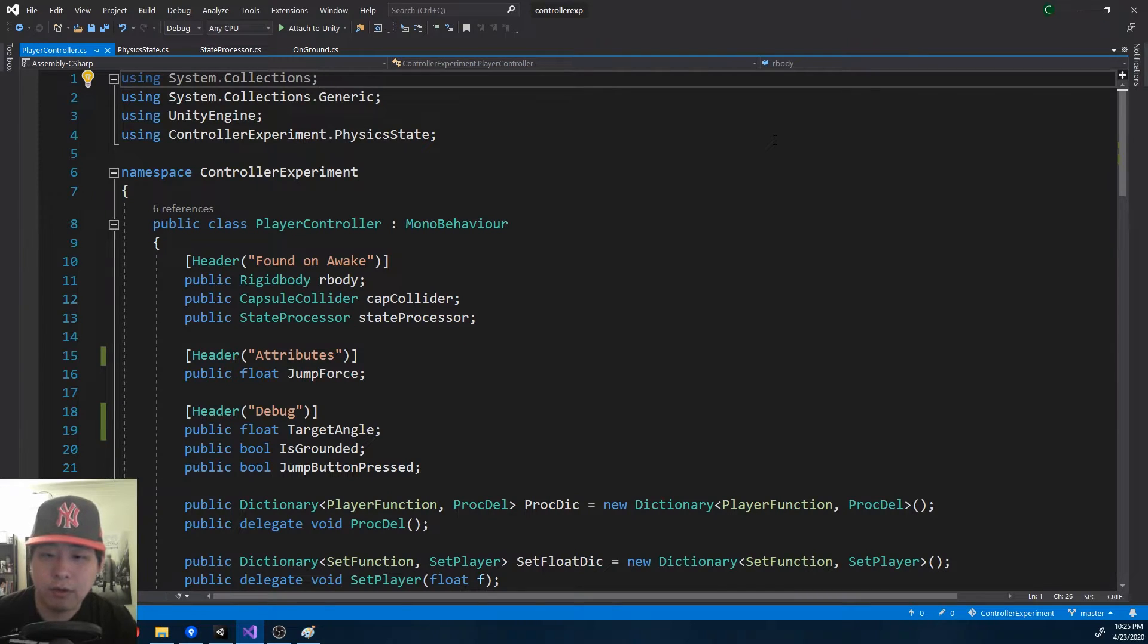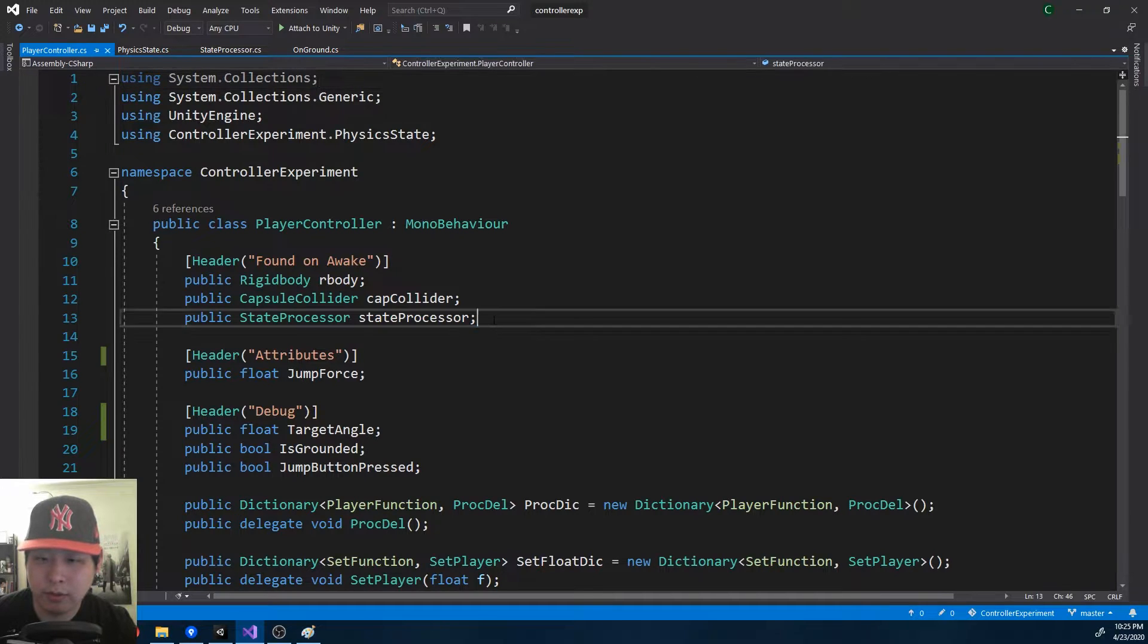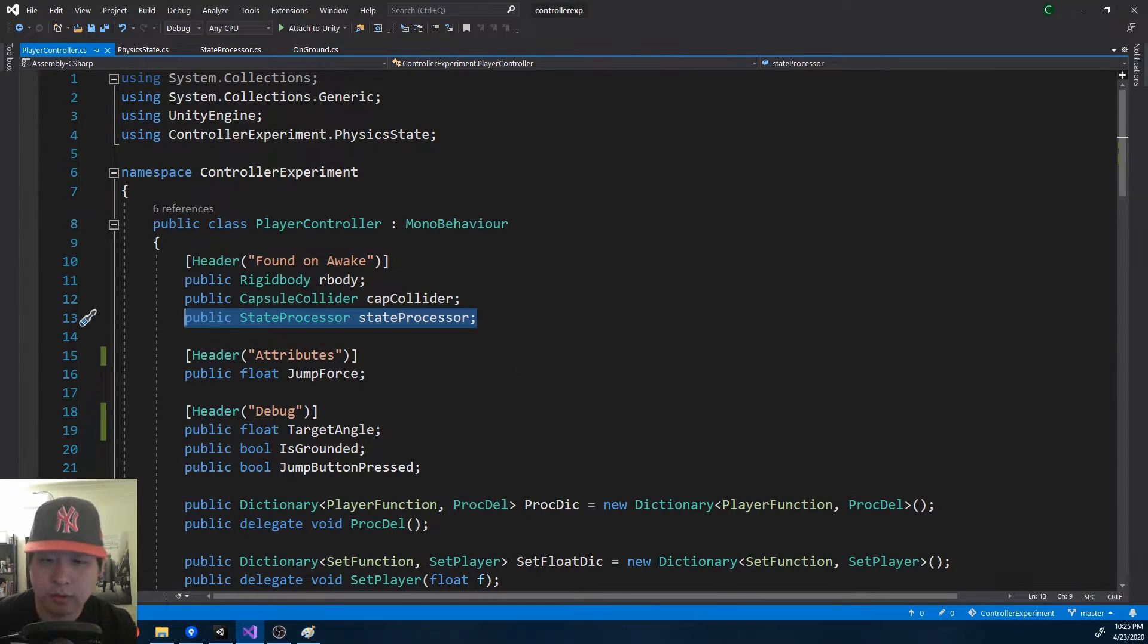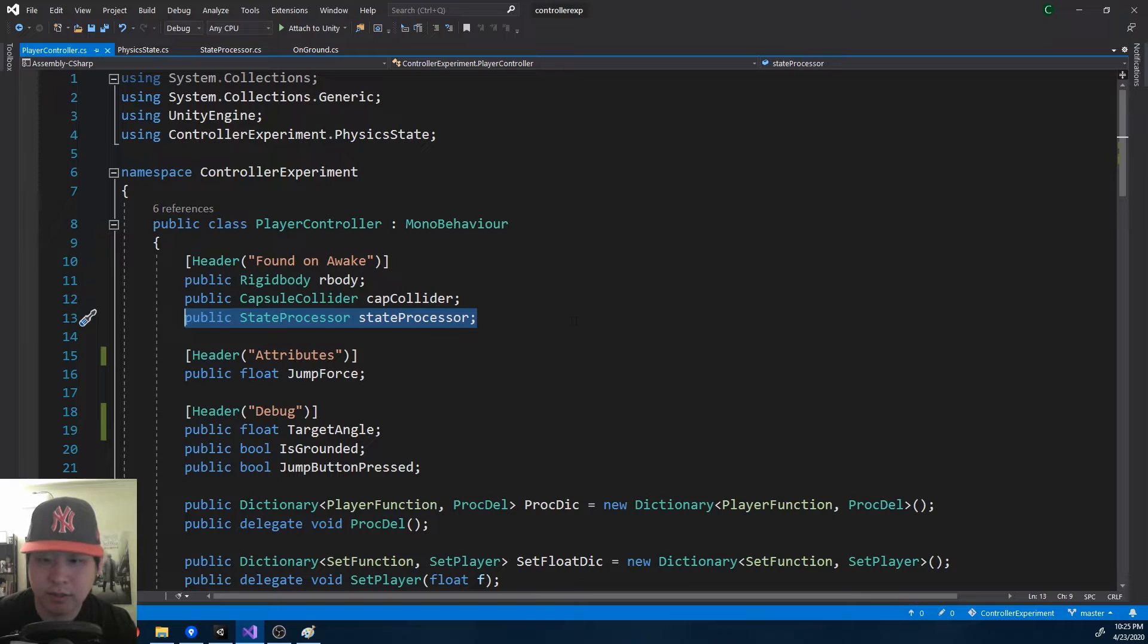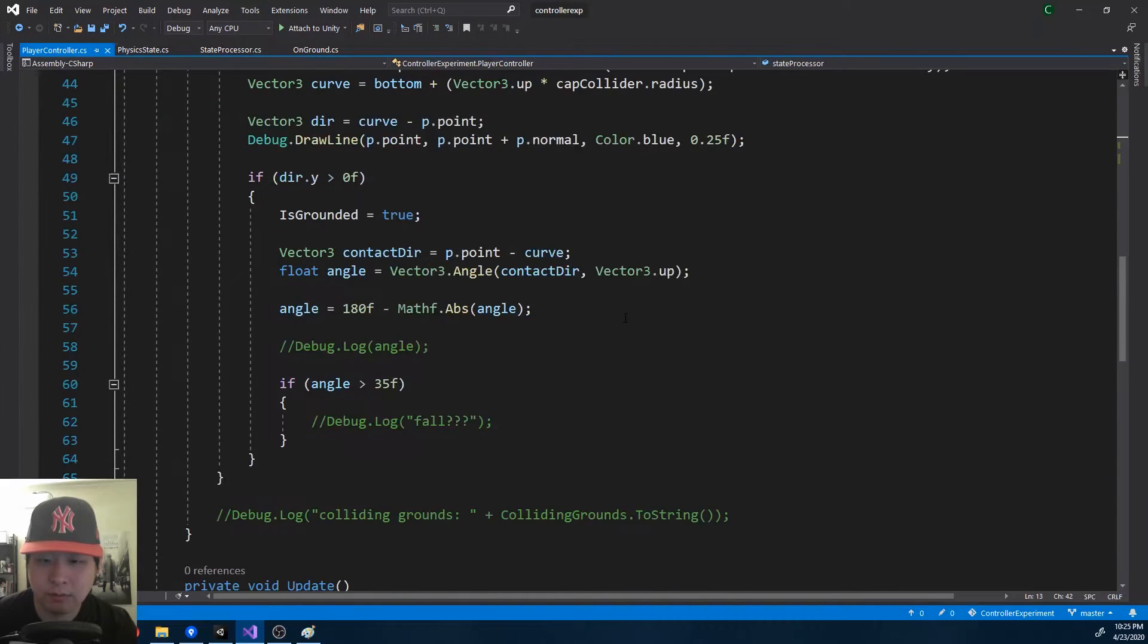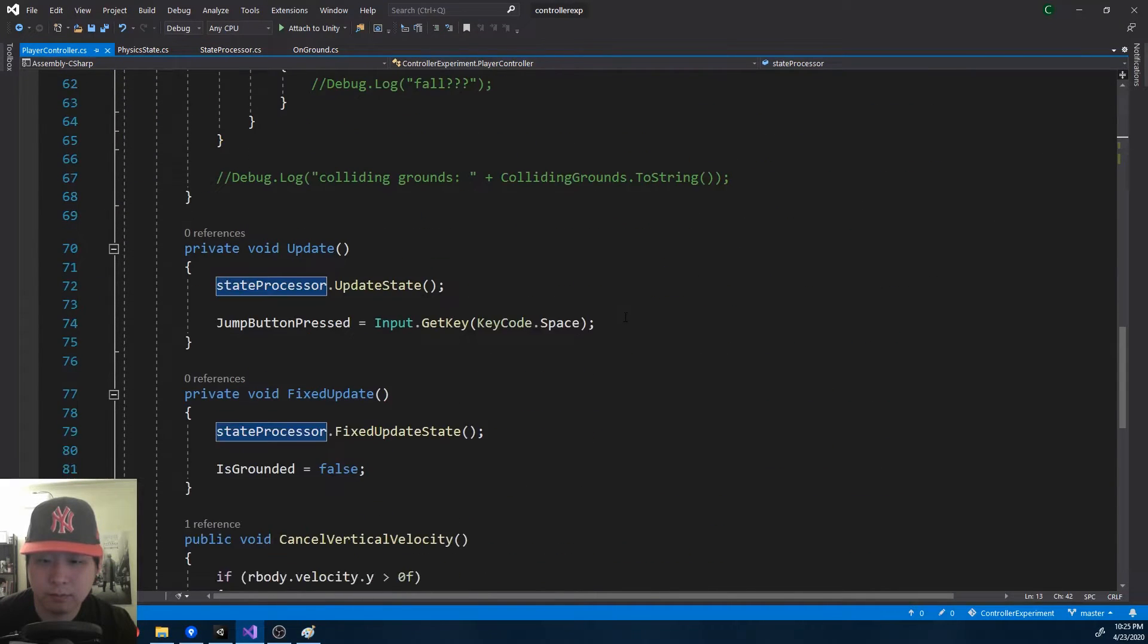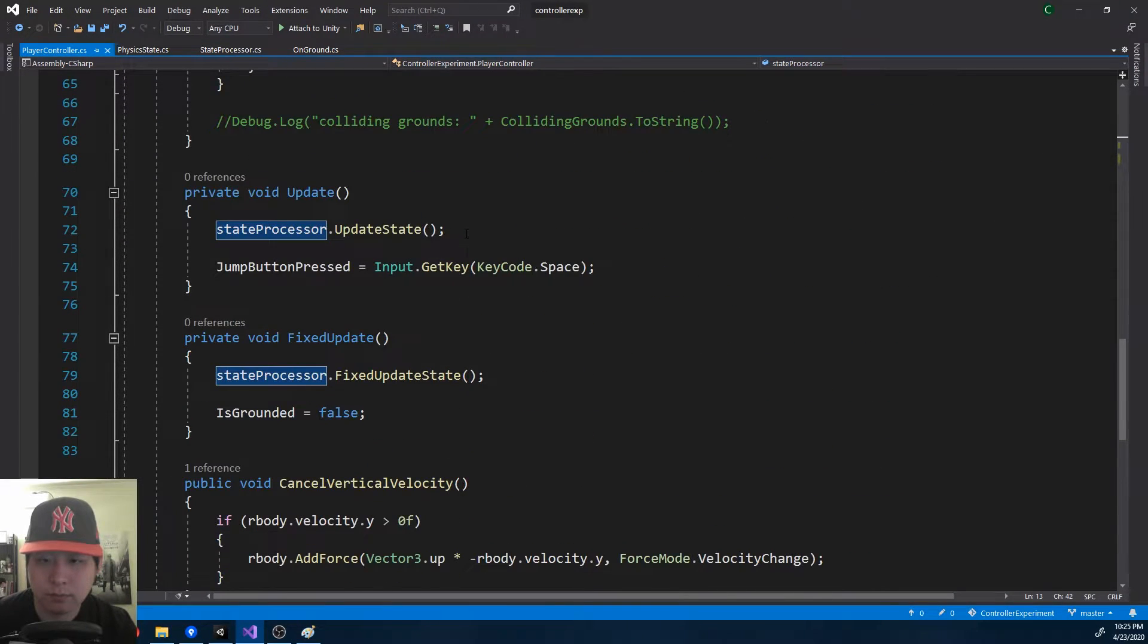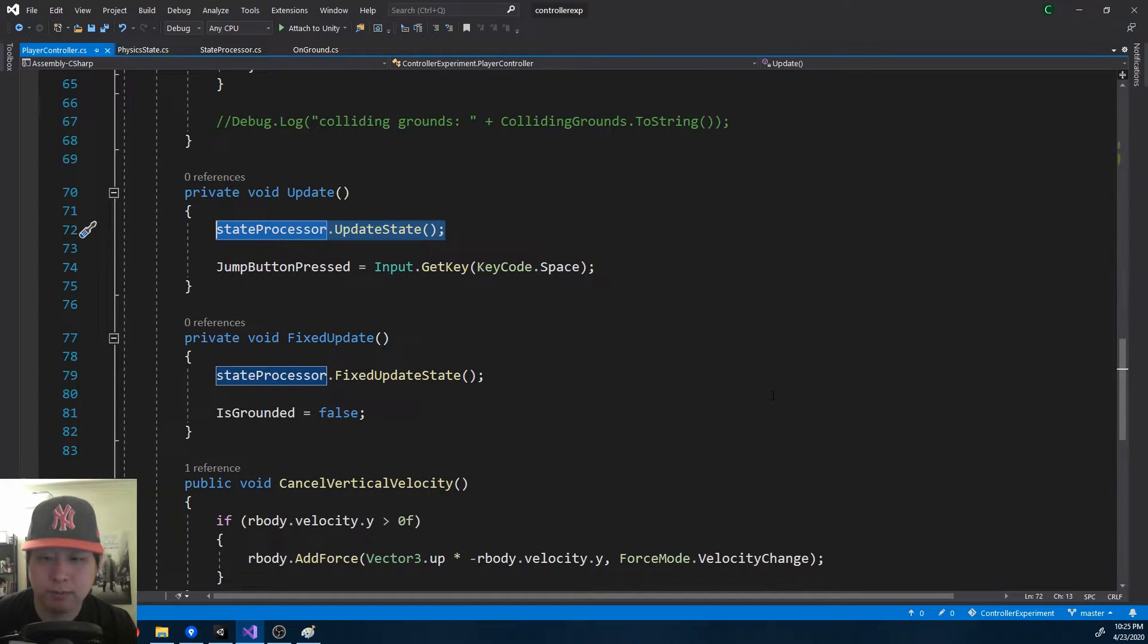If I look at the player controller again, we just have the state processor. This is something that processes each state, and all we got to do now is update the states.